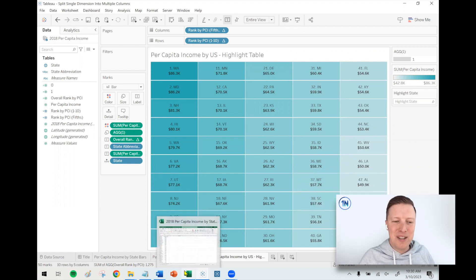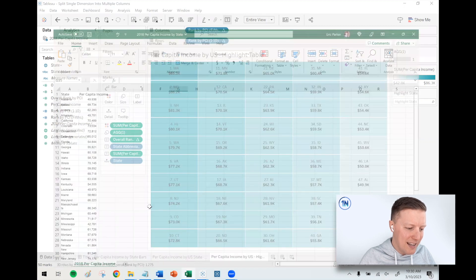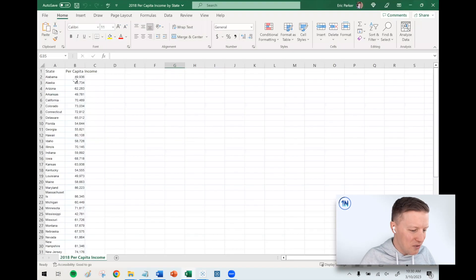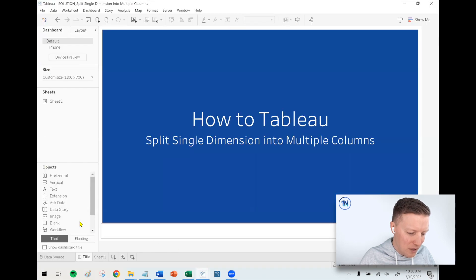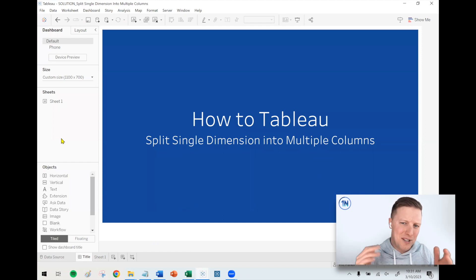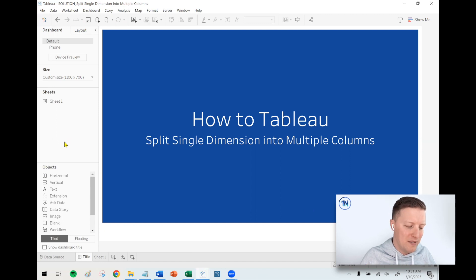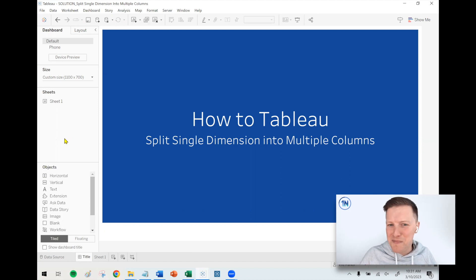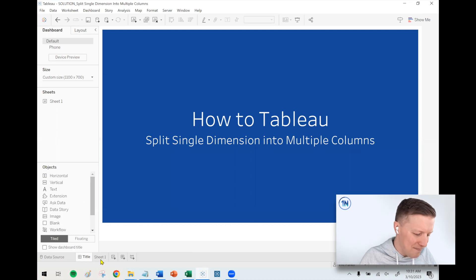I'll drop a link to the workbook I'm working on in the description, so you can check it out. It's an extremely basic data source — just two columns: a column called State and a column called Per Capita Income. Also, a special shoutout to Andy Kreeble. This was a concept I picked up in one of his YouTube videos a few months ago, so go check him out if you think this is cool.